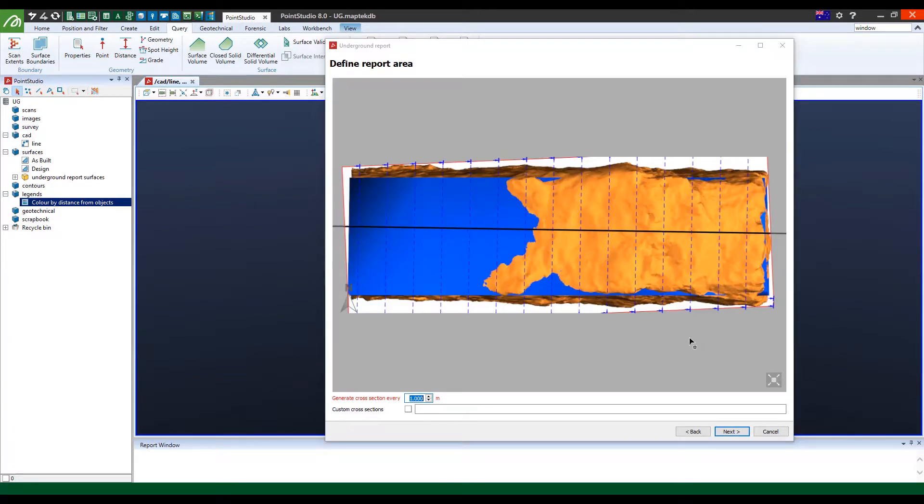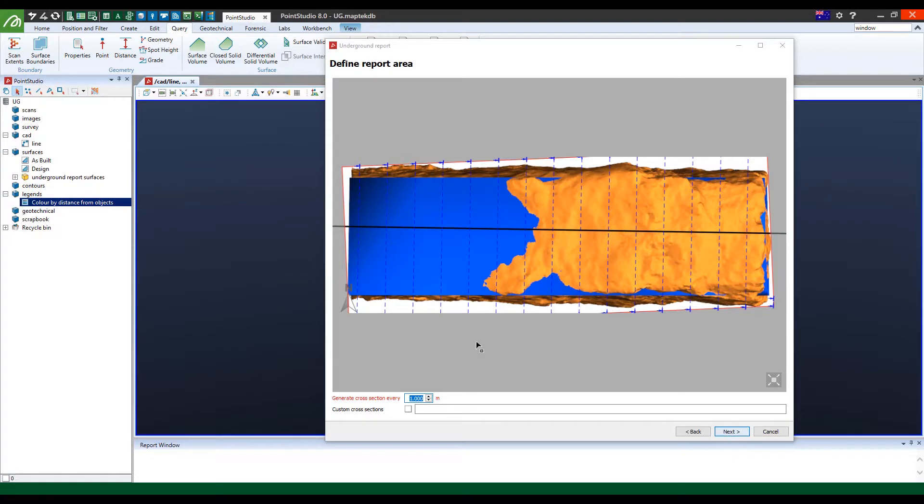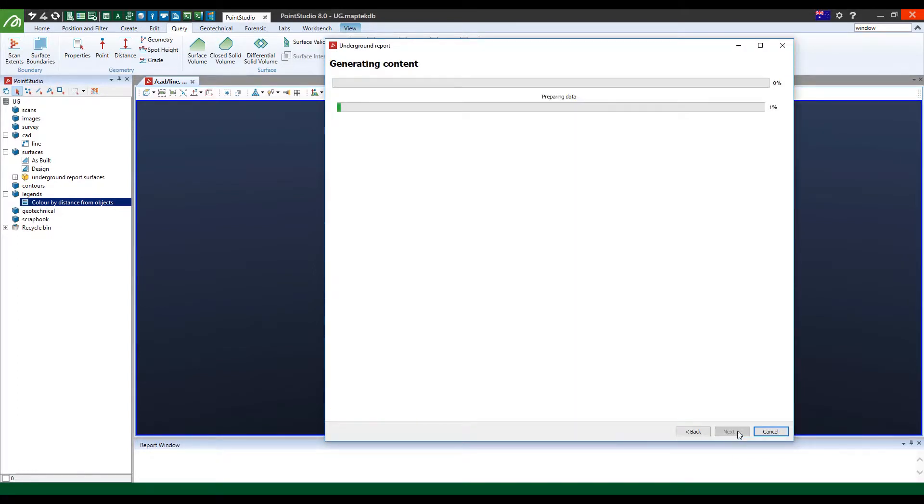And you wait for the system to just check on the different cross sections you would like to use. Once you're happy with that, you can actually bring in customized cross sections and you say next. This usually takes about a minute or two.